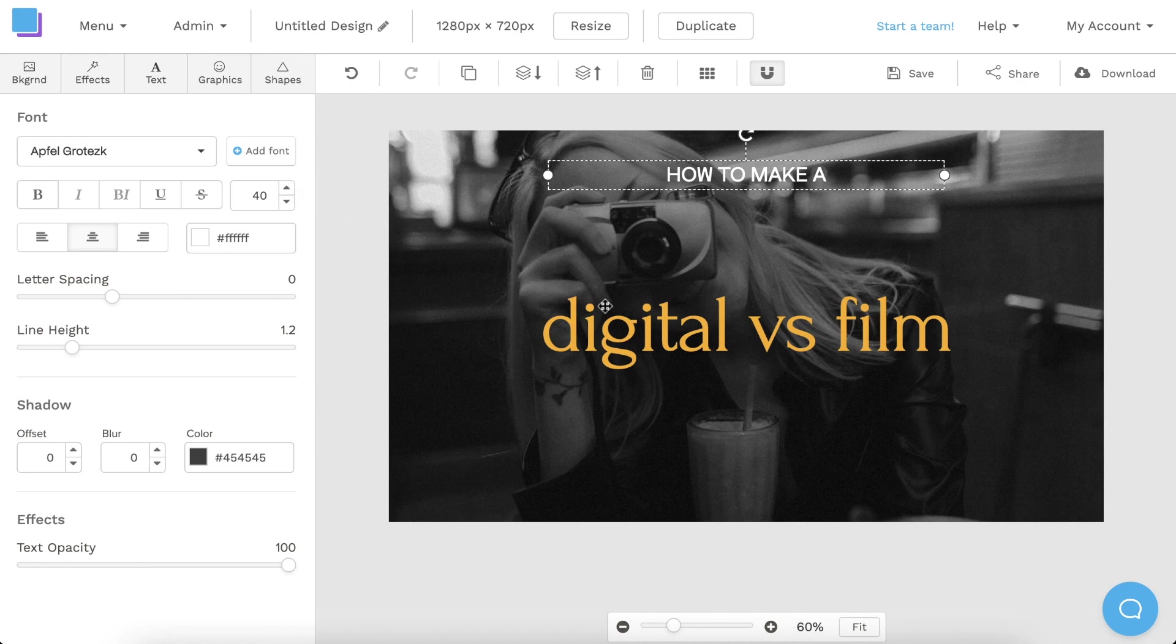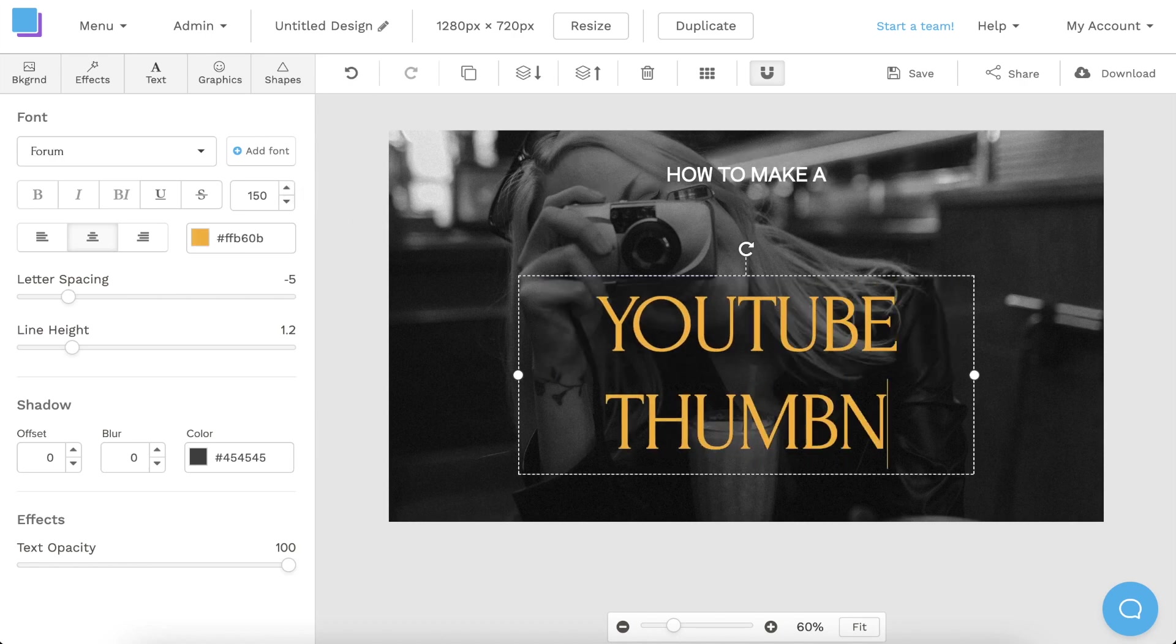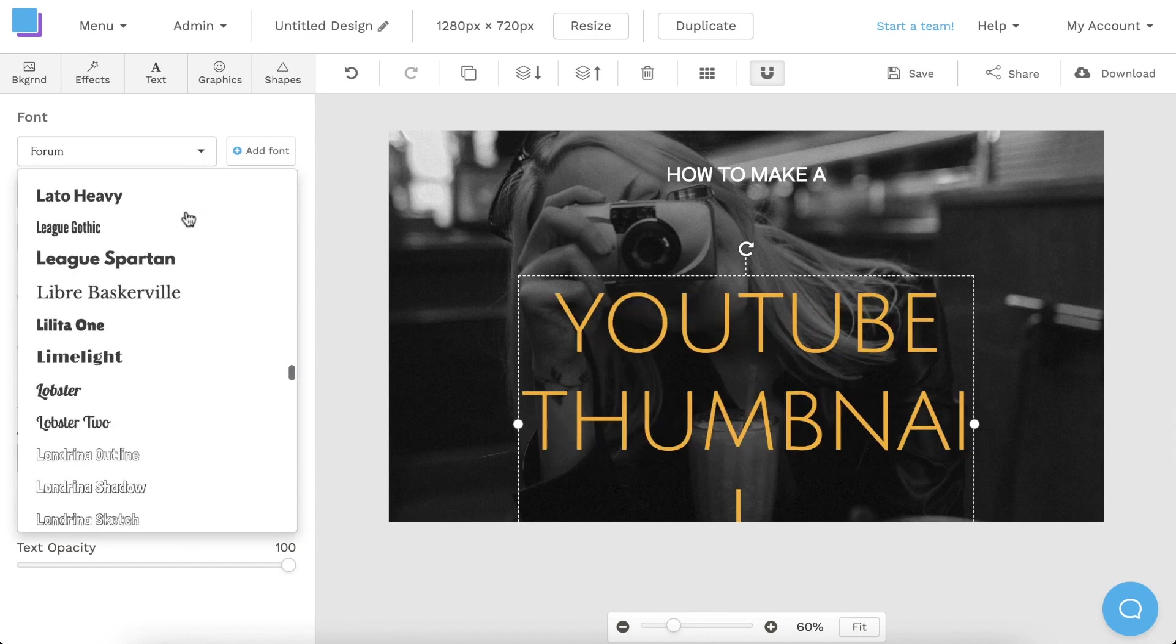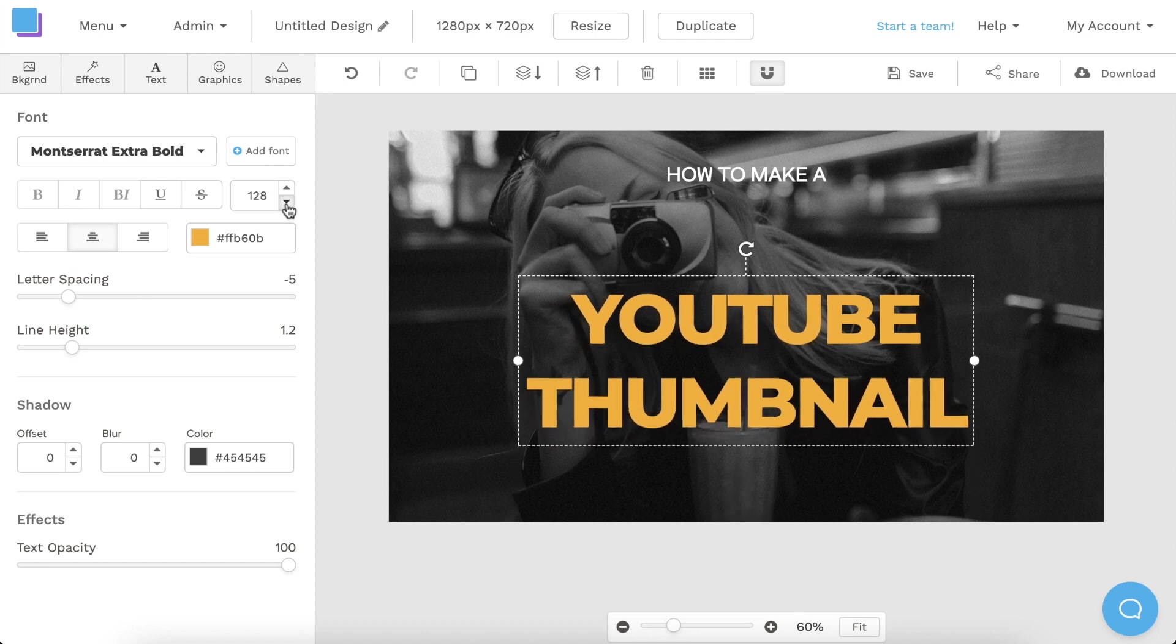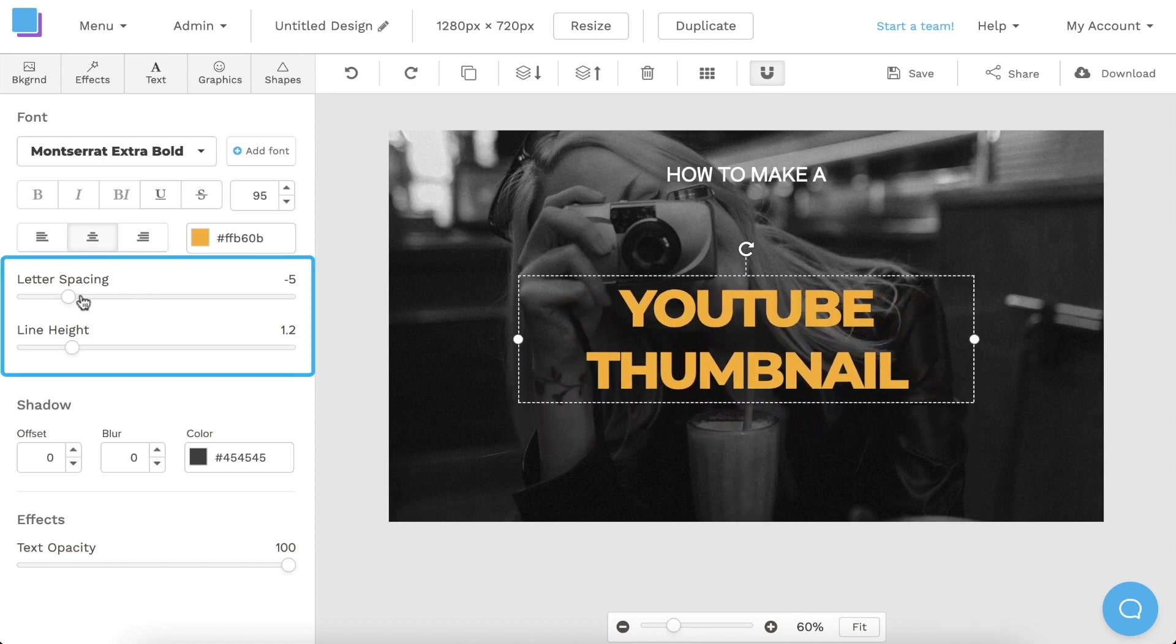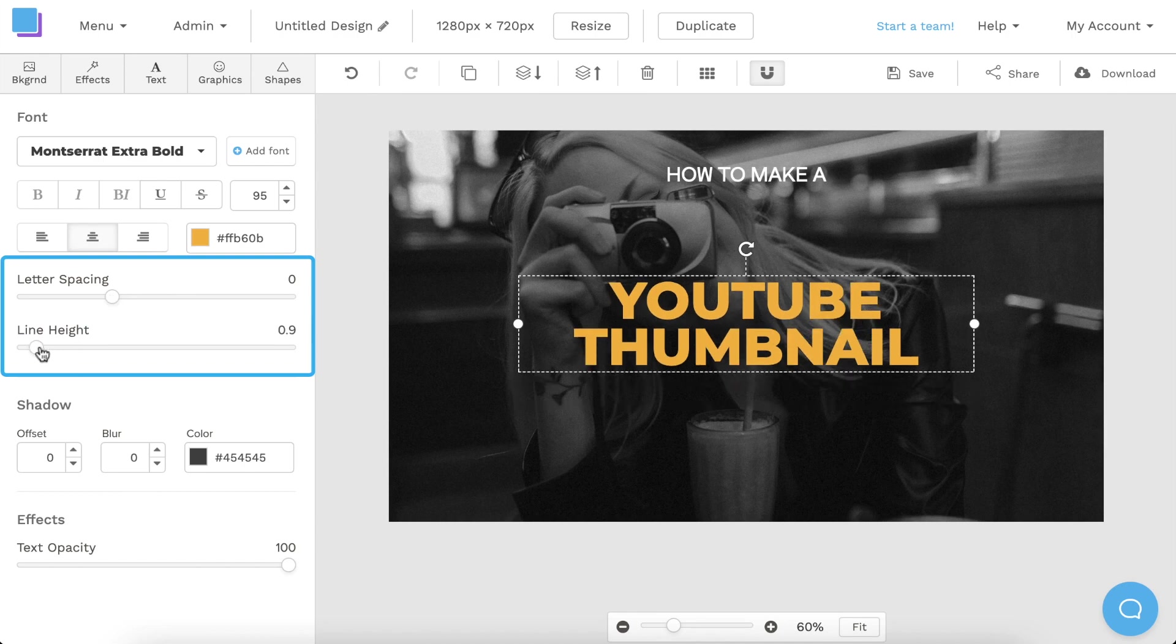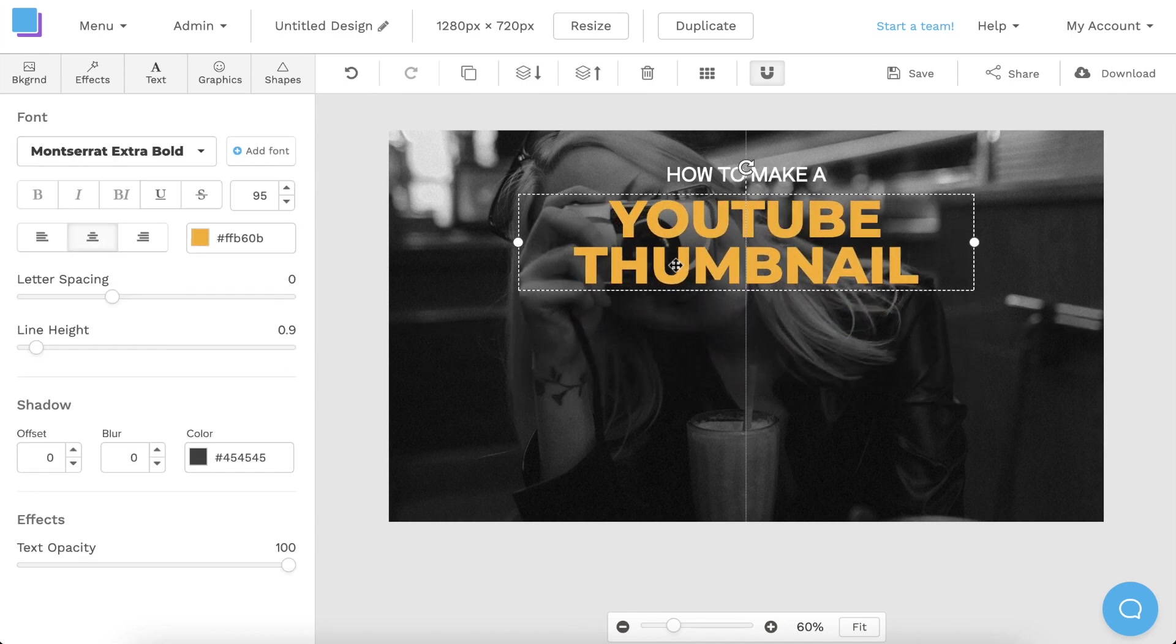Next, I'm going to double-click the other text box and type in my second title. This time, I'm going to choose a font that's a bit more bold, and I'm going to decrease the size so that it fits well within our canvas. I can also use the sliders to adjust the letter spacing and the line height. And I'll drag the text up to reposition it.